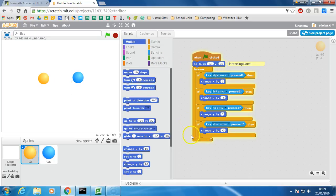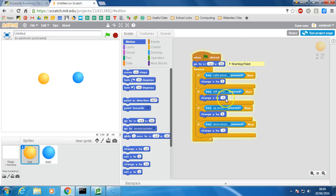Forever, we're going to keep checking to see if the right arrow is pressed and if it is, we're going to change x by 5. If the left arrow is pressed, we're going to change it by negative 5.